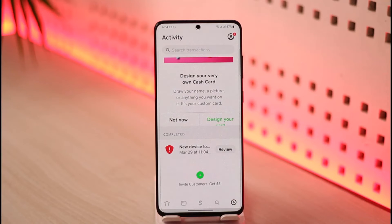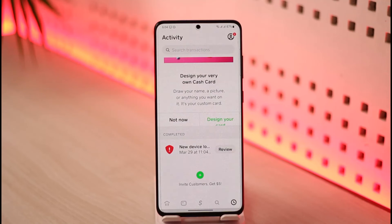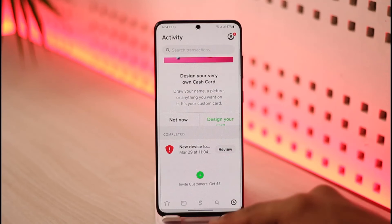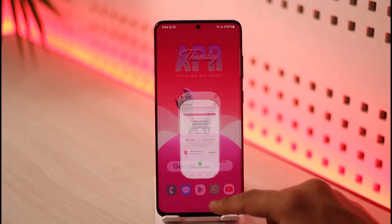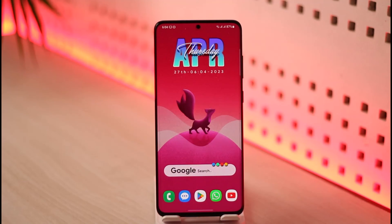You just need to tap on the accept or review button, and if the payment is complete, your Cash App money will be deposited into your Cash App account. And that's it on how you can approve your Cash App request.